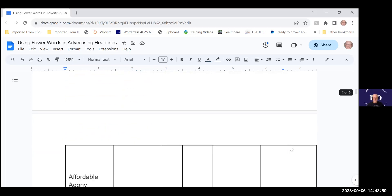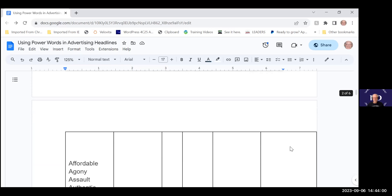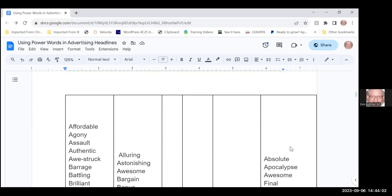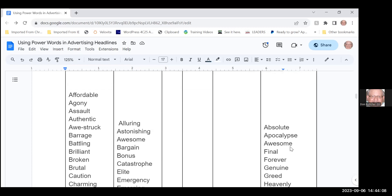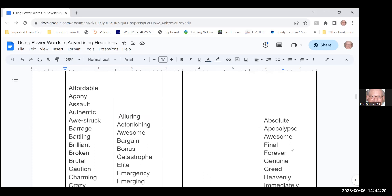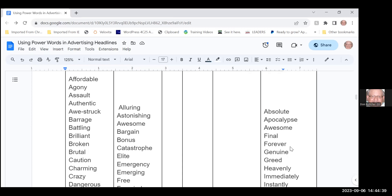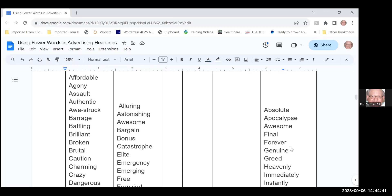Here are some of the words that are power words that we should use in our headlines: a product can be affordable, everybody wants to know that they can buy a product. If you're in agony from knee pain or arm pain or whatever you should buy this because it will cure the problem. Are we totally assaulted by headlines every day? Yes, about 10,000. This is the most authentic thing I have ever used—authenticity goes a long way in pulling people in. If you're awestruck by a product it means you have never seen anything like it and you should probably buy it so you could be awestruck as well.